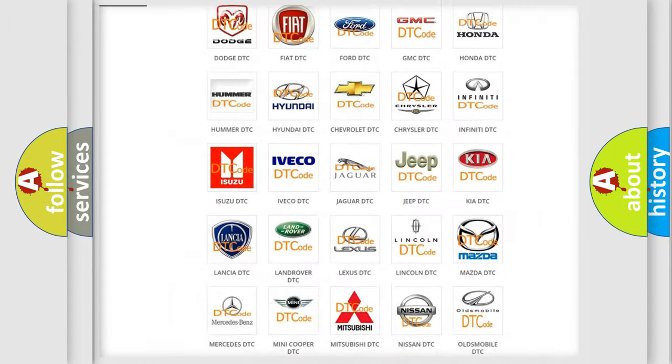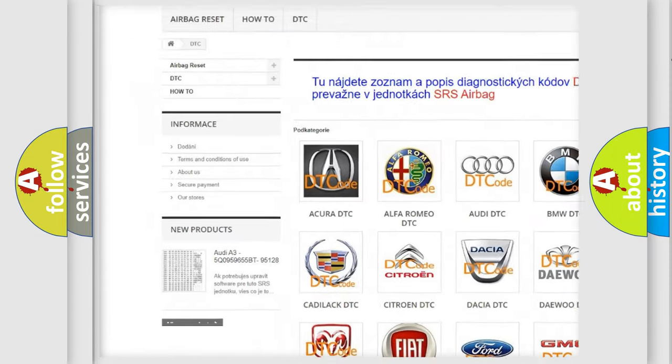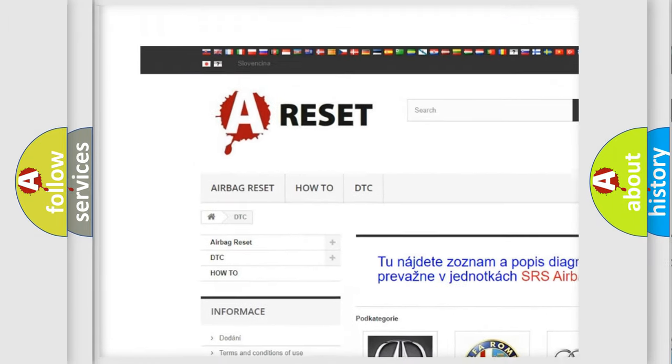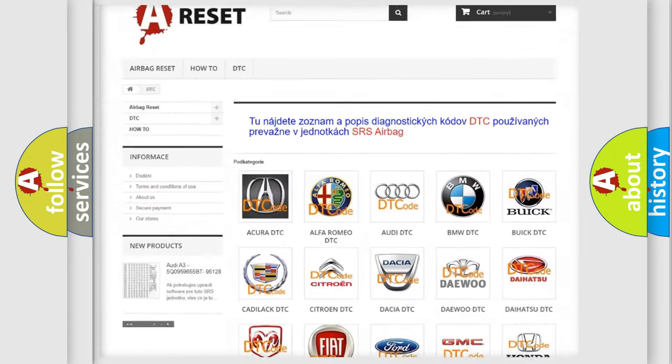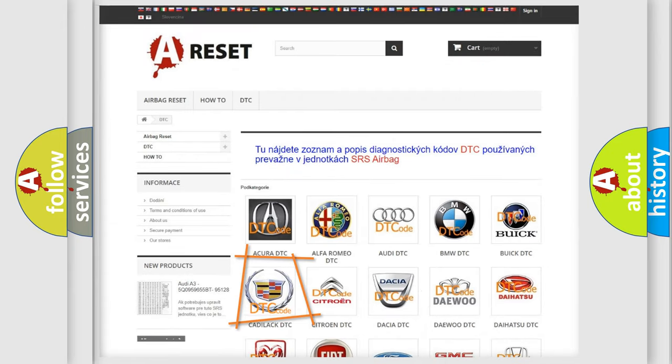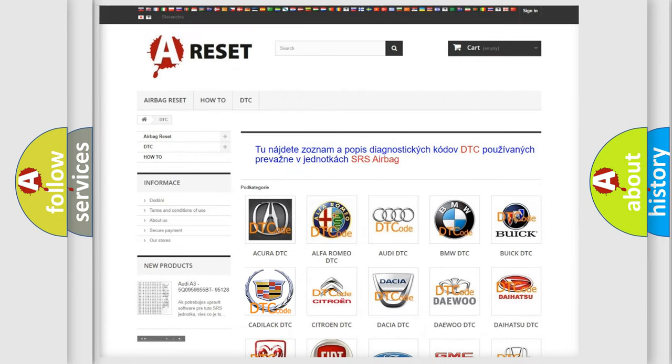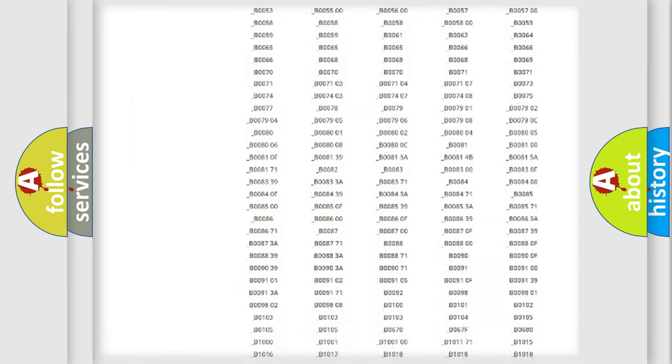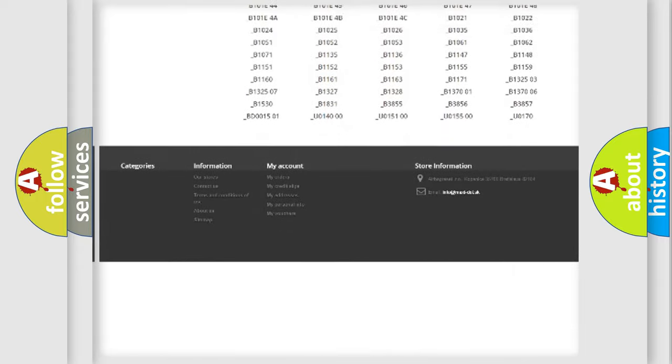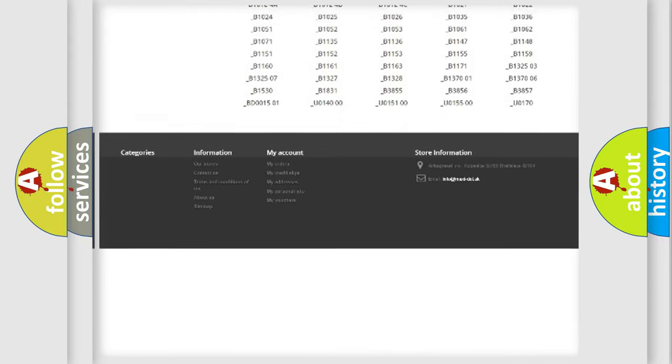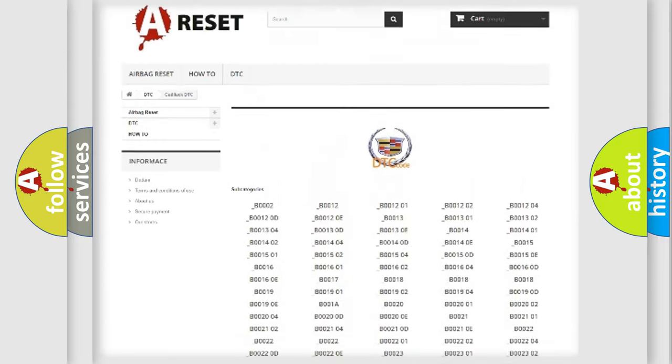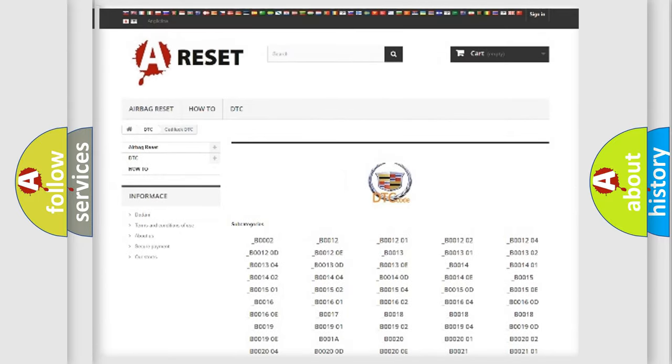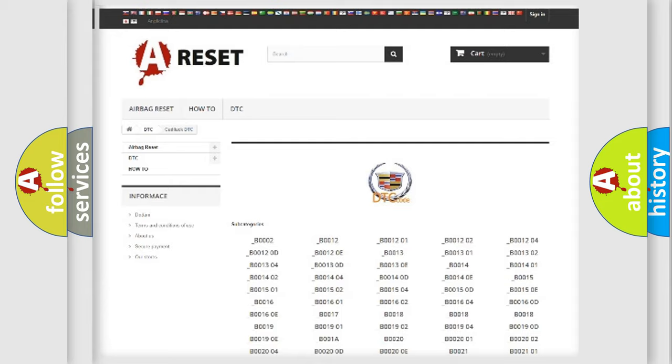Our website airbagreset.sk produces useful videos for you. You do not have to go through the OBD2 protocol anymore to know how to troubleshoot any car breakdown. You will find all the diagnostic codes that can be diagnosed in Cadillac vehicles, and many other useful things.